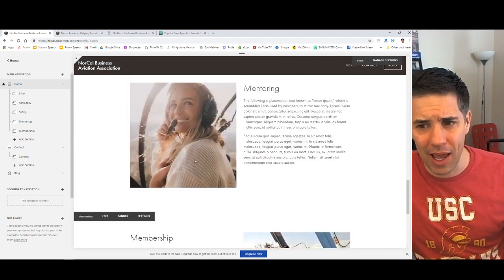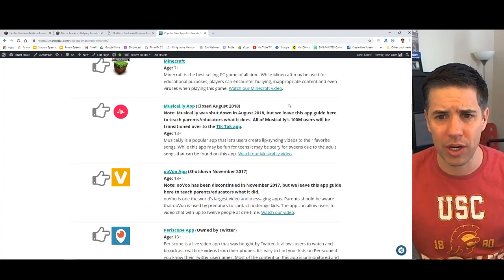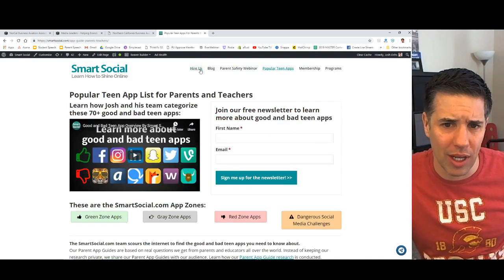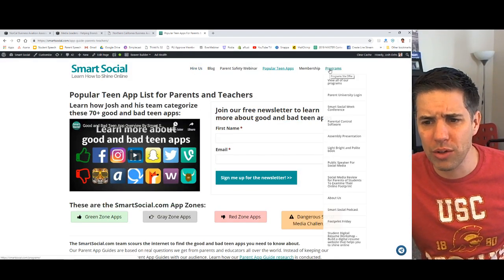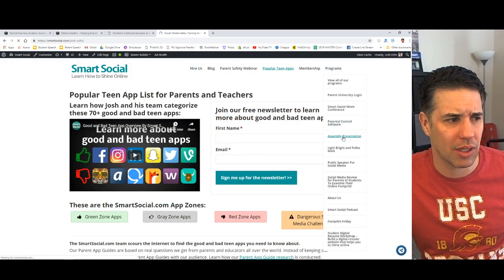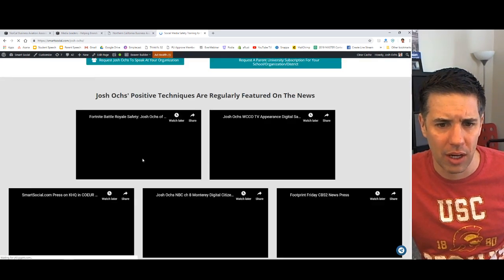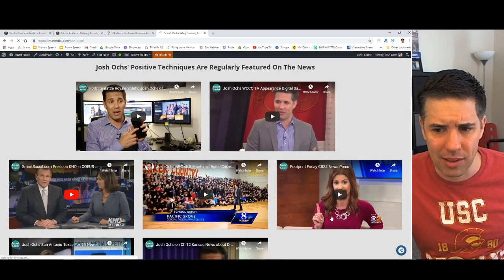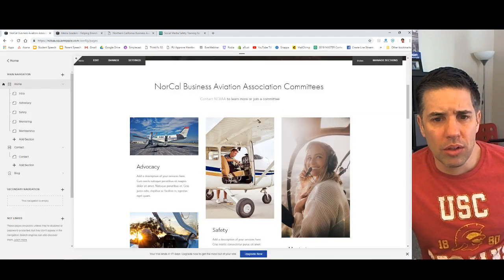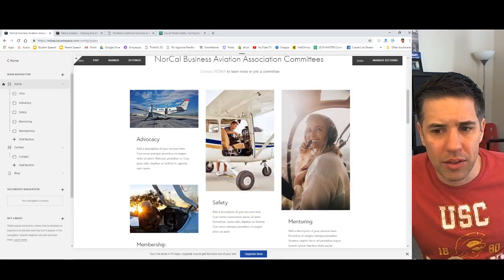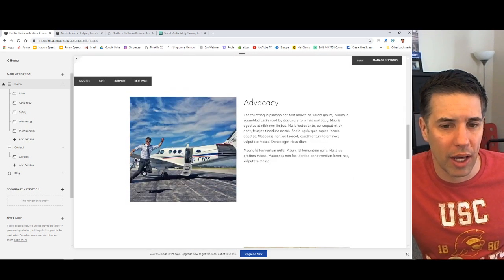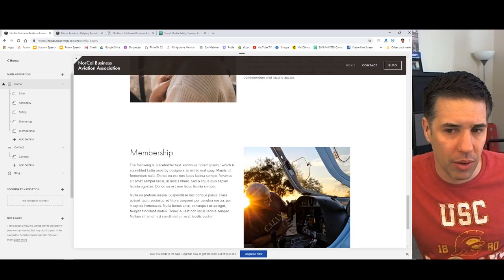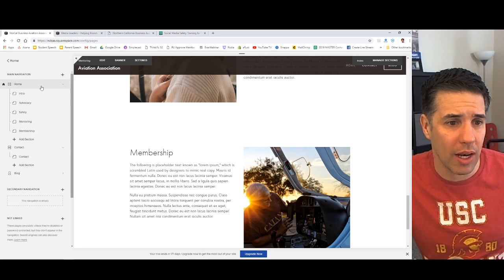And we have a list of 70 or 80 good and bad apps. So just a little, little plug for what I do by day. I'm a public speaker. I travel around the country. You click on the hire us button on smartsocial.com up at the top, or you just roll over the assembly presentation talks about who I am, what I do. I travel the country. We have a bunch of press and stuff and, all right.